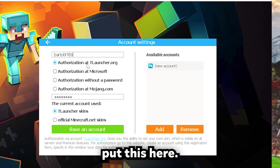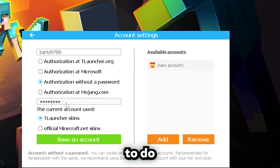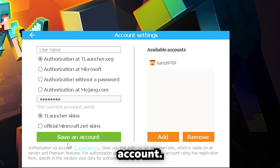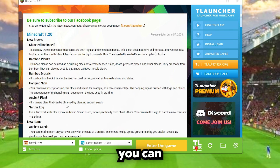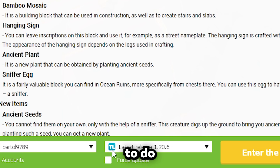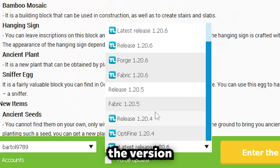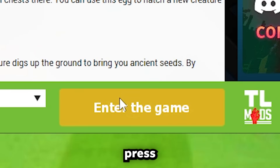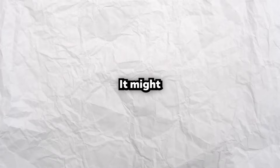Now I've entered the username. You want to create any password, and after you've done that, press 'Save Account.' You can see my account is here. Select the version that you want to play on, and after that just press 'Enter Game.'